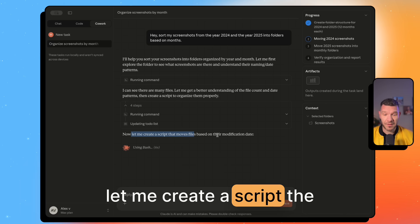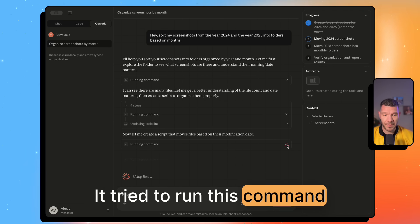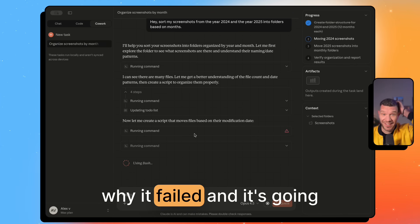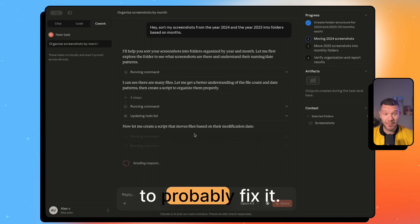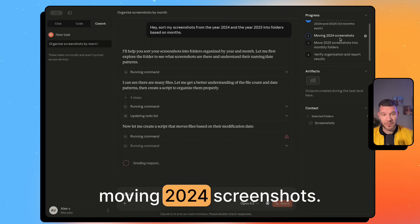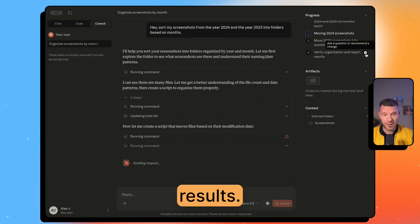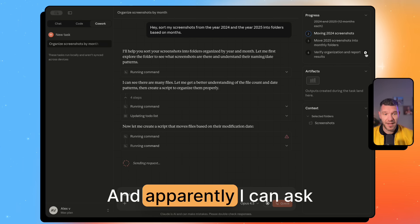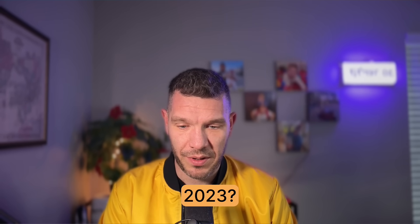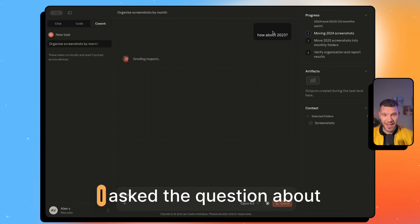It says 'let me create a script that moves files based on modification date.' It tried to run a command, apparently failed, and it's going to look at why it failed and probably fix it. Here's the progress plan: create the folder structure, move 2024 screenshots, move 2025 screenshots, verify organization, and report results. Apparently I can also ask questions about the plan — I asked about 2023.